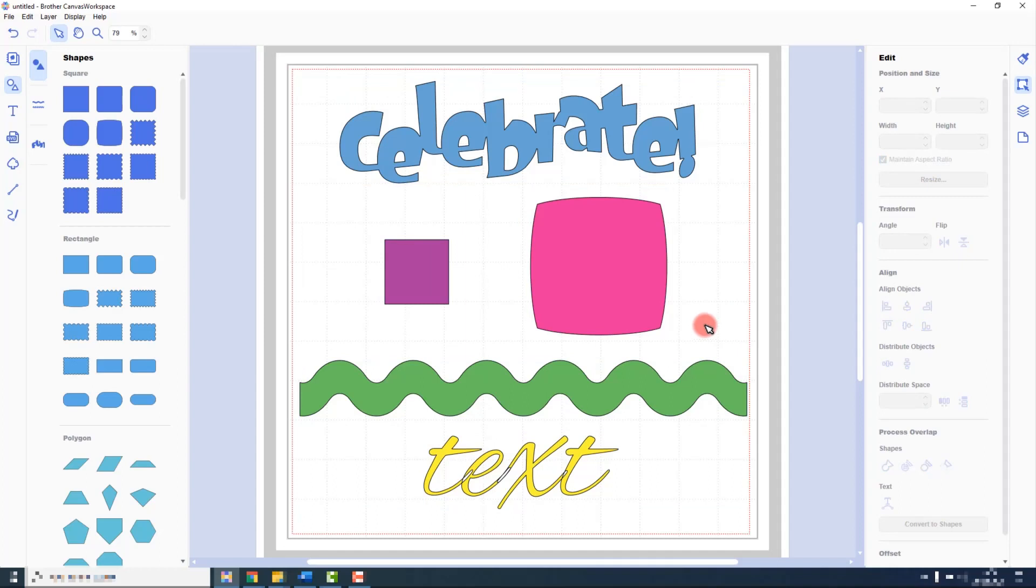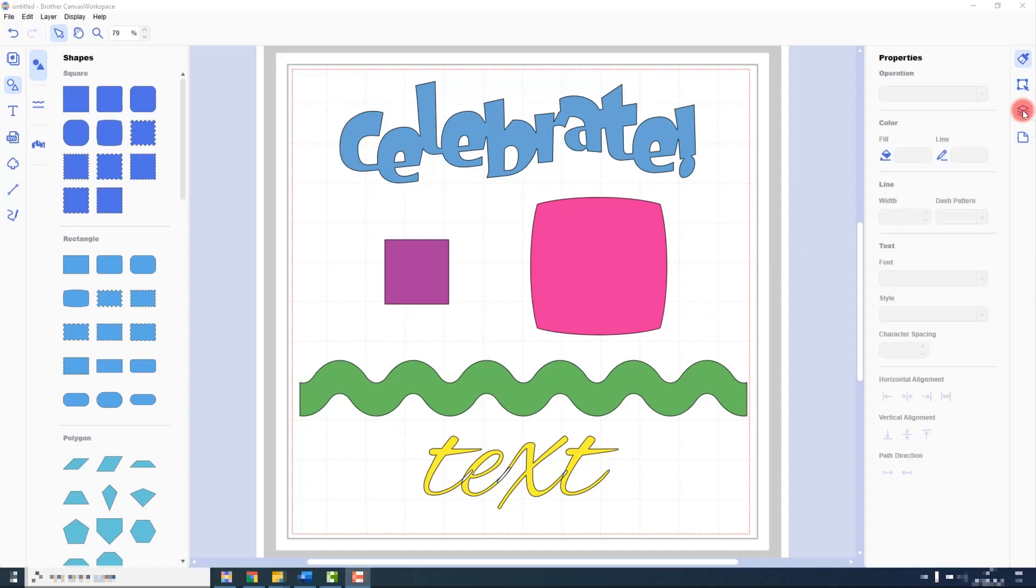With the installed version of Canvas Workspace, there is an additional way that we can select objects, and that is via the layers tab.